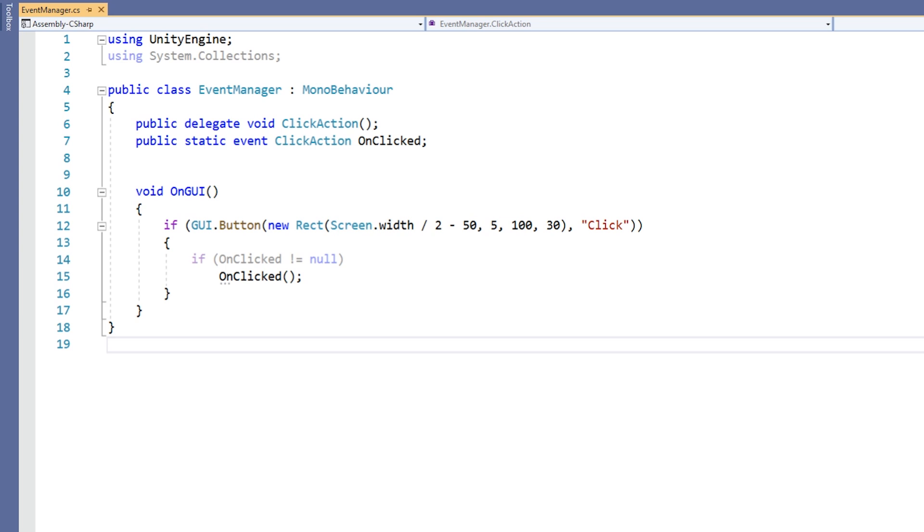Please note that just like delegates, it causes an error if we invoke an event with no subscribers. Therefore, we should always make sure that the event does not equal null before invoking it.